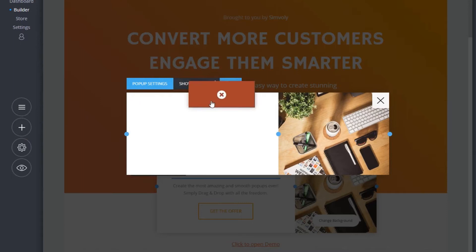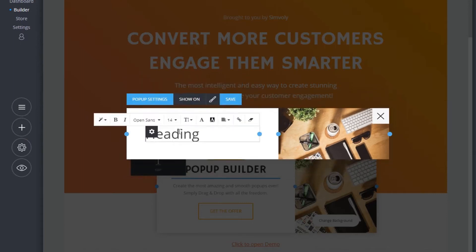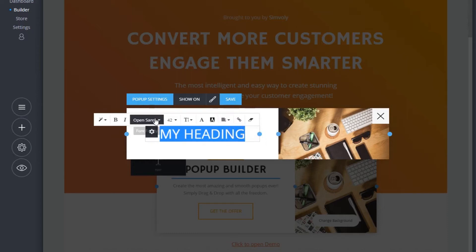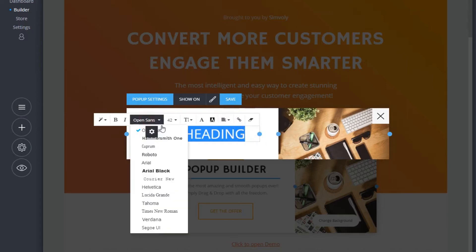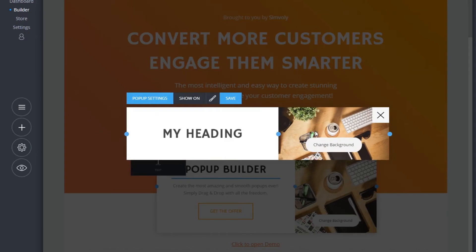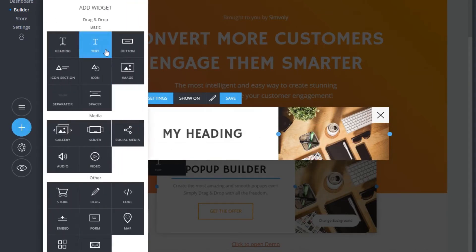In this case, let's drag a heading and place it in the pop-up, then add a text widget underneath.